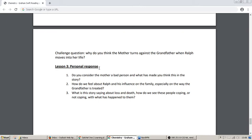Lesson three is about your personal response. The story is about some very profound and important aspects of life, so how do you respond to those as a reader, as an individual? There are three questions to explore. Number one: what do you think about the mother? Do you consider her to be a bad person, yes or no? What's happened in the story to form that impression? Give some evidence and find some quotes to support what you say. Number two: think about Ralph and his influence on the family — how do you feel about him, especially about the way the grandfather is treated? Again, find evidence, find words, find phrases to support your ideas and your point of view.